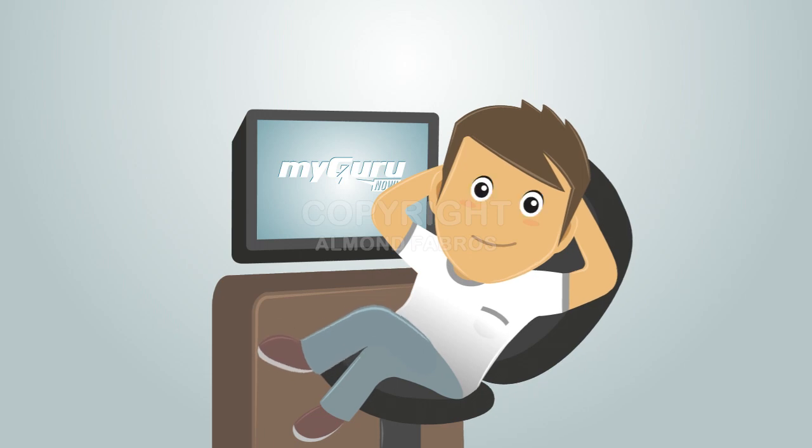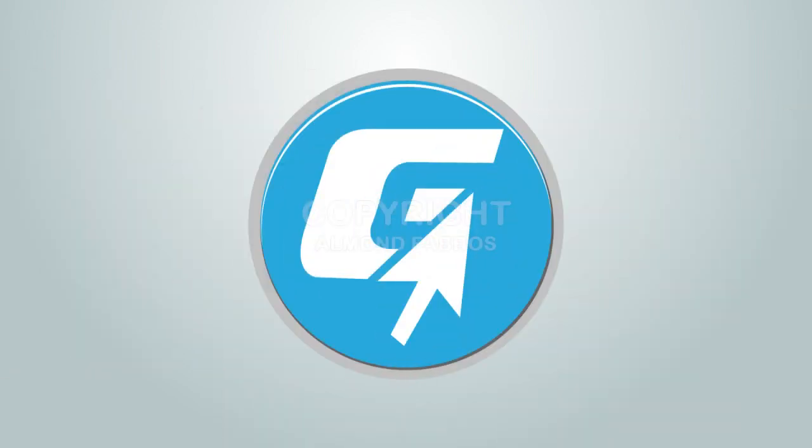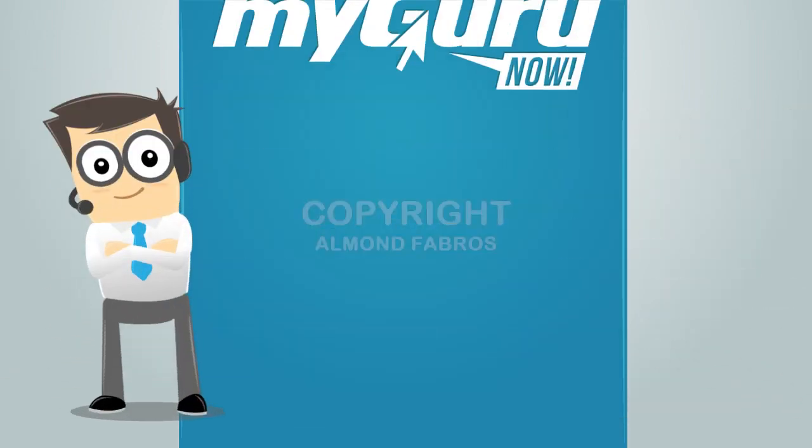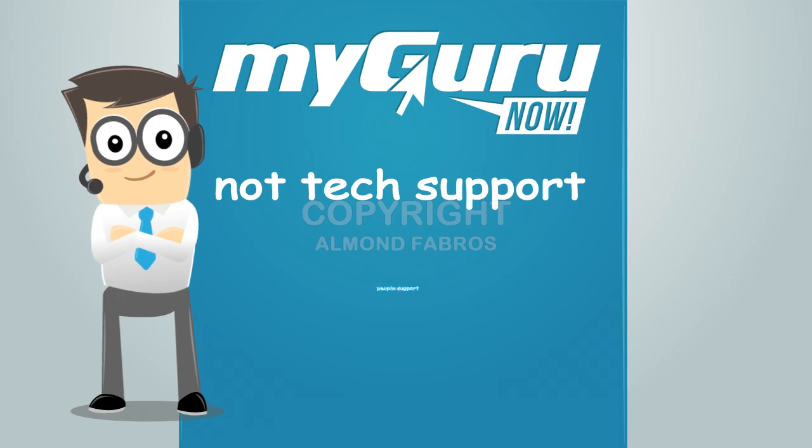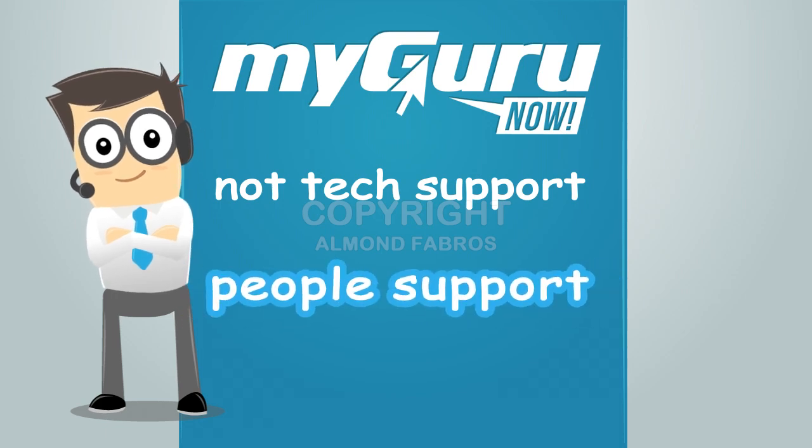MyGuruNow makes your life easier. As easy as point and click. MyGuruNow. Not tech support. People support.